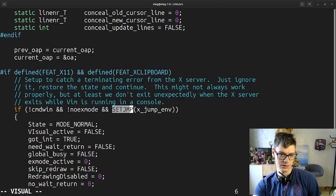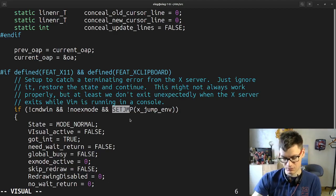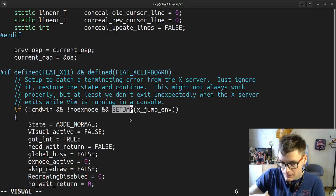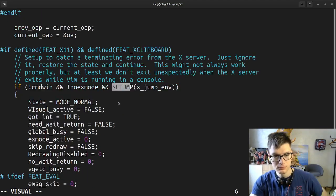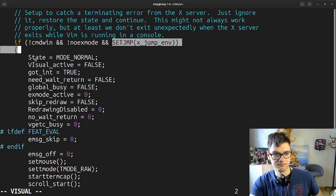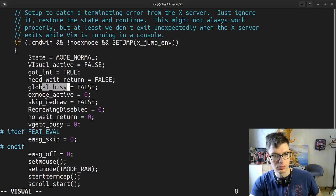Set jump — sounds cool, like setjmp and longjmp stuff, we watched it in the C book. State mode normal, visual active false, got-int, need to add to your room, global busy.